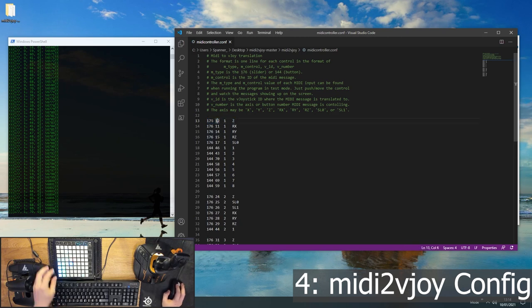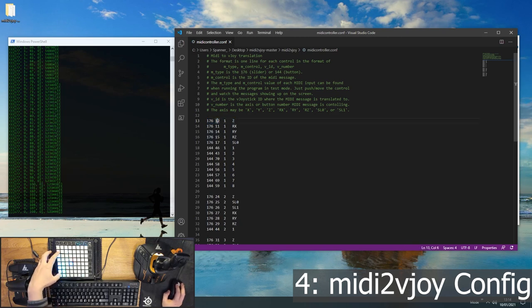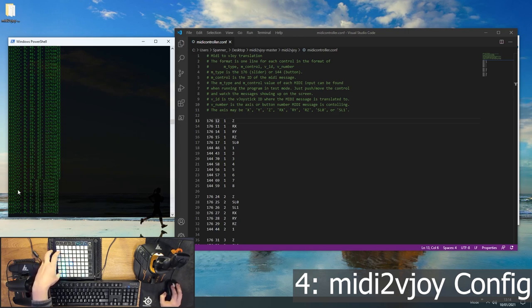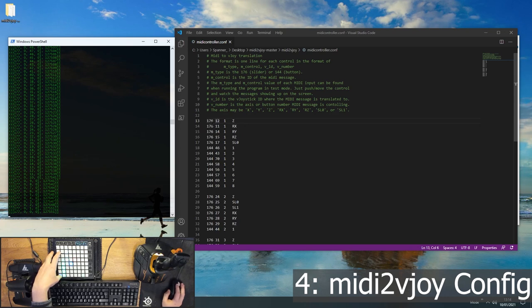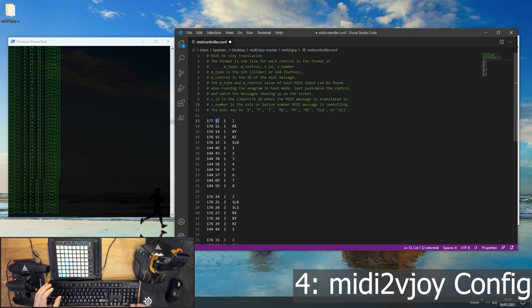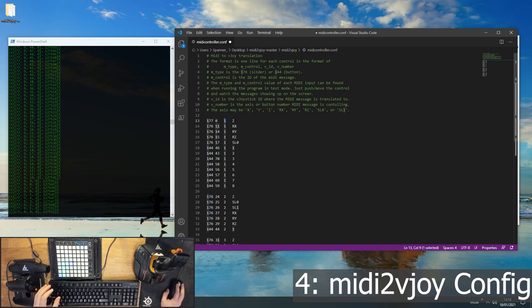So all you've got to do is start pushing buttons on your device and taking a look at the test output, seeing the channel number and the CC number, and filling those in. So in our case here, we've got 177 and 0. And then you've got to decide which virtual joystick you want it to be assigned to. So in our case, we want it to be virtual joystick number 2.